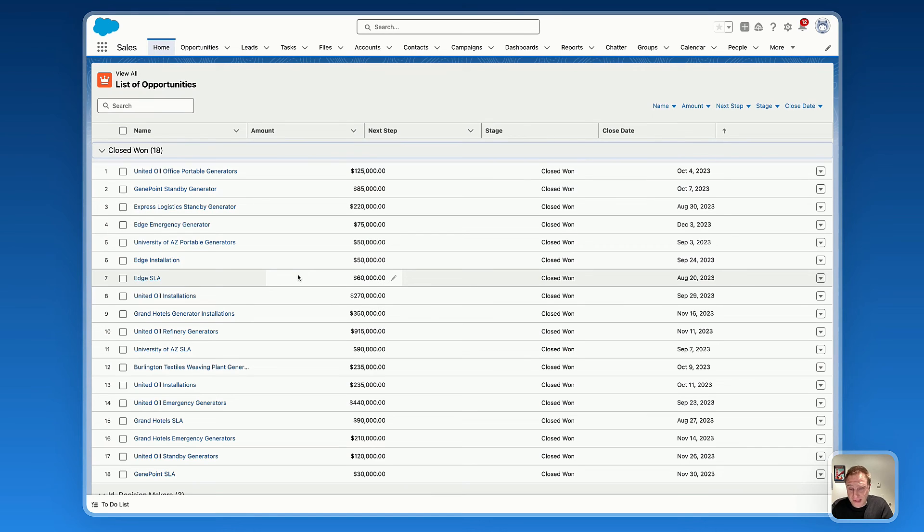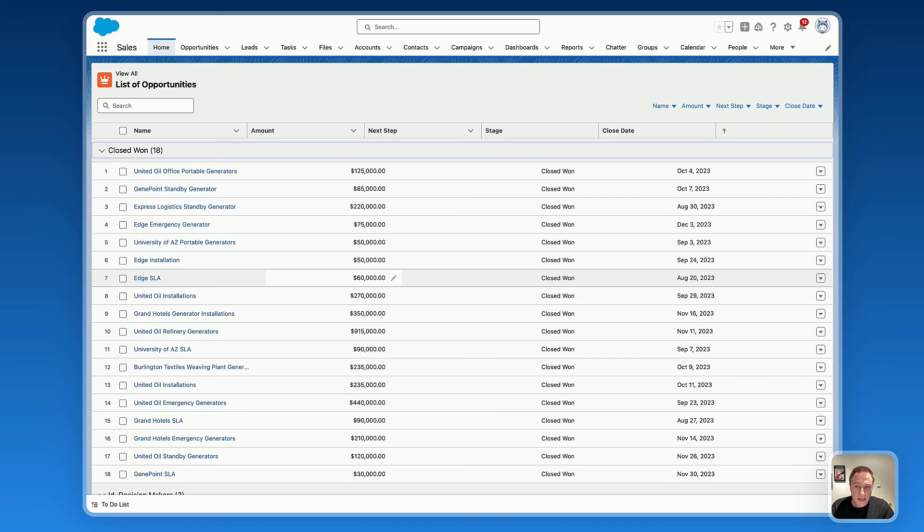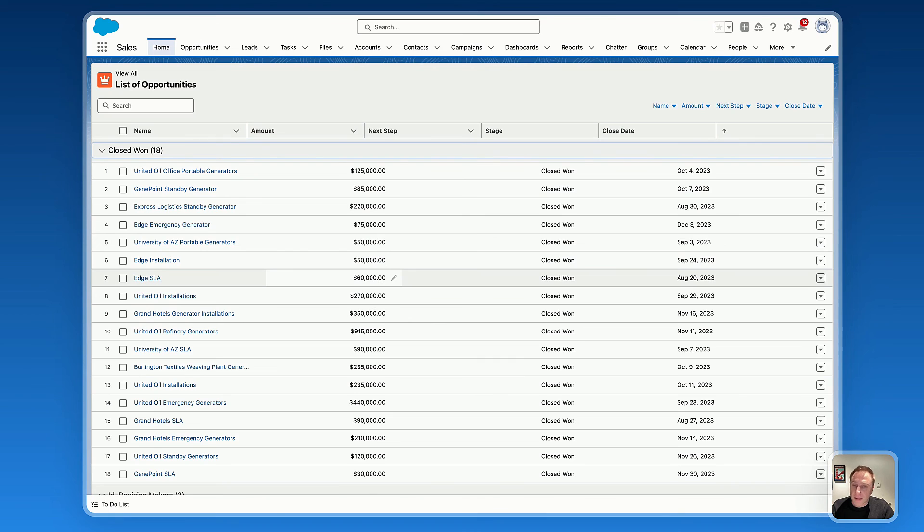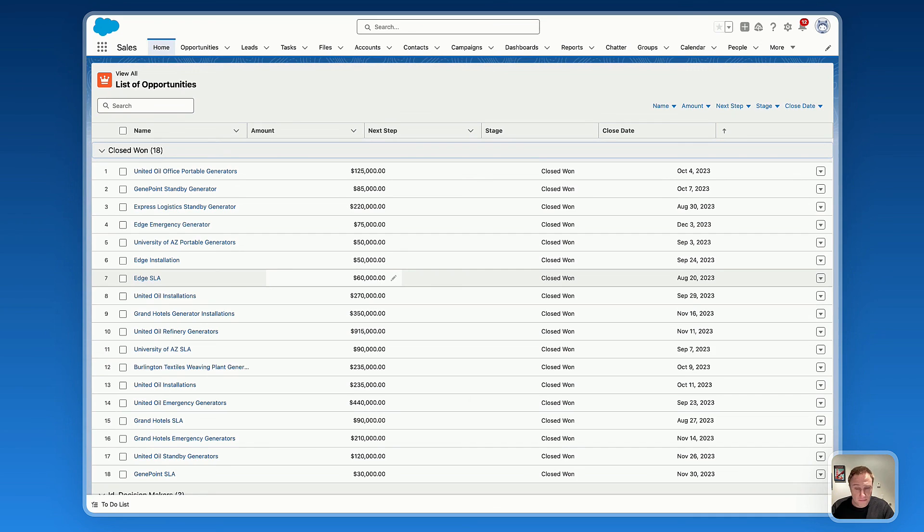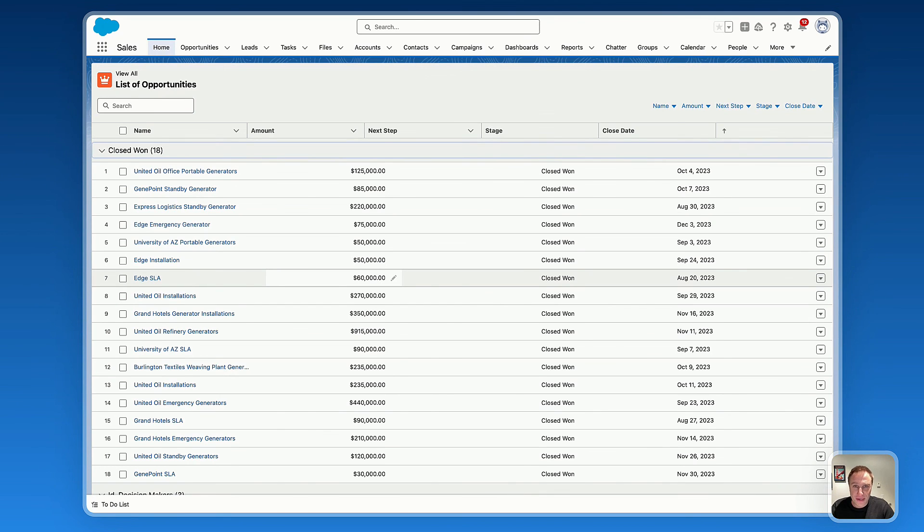That's pretty much it for setting up the group by feature on the Avenue data table—extremely useful and powerful. If you have a lot of data you'd like to manage, the group by feature is extremely valuable. Let us know in the comment section below if you have any questions. Thank you so much, bye bye.